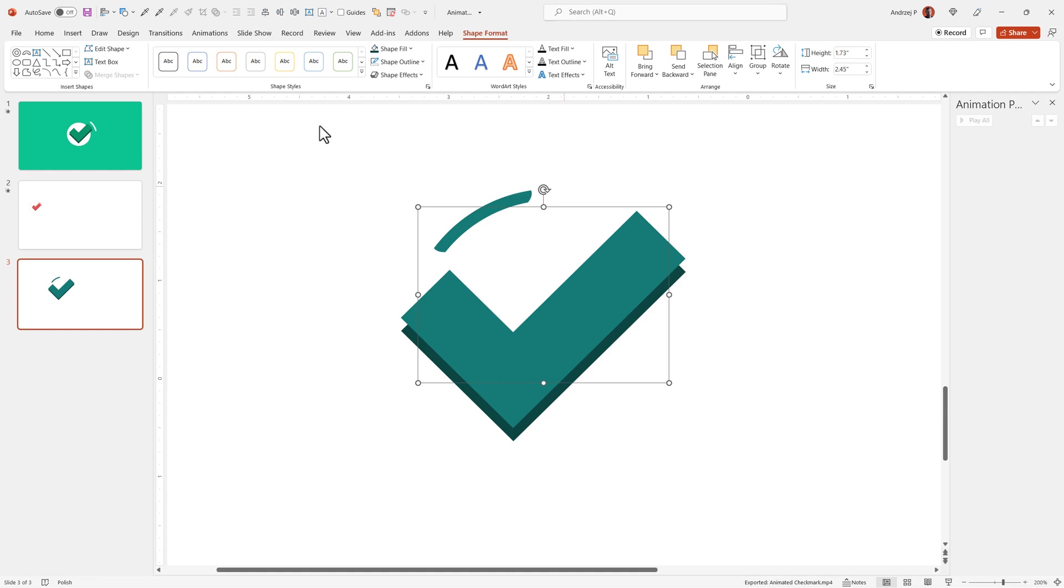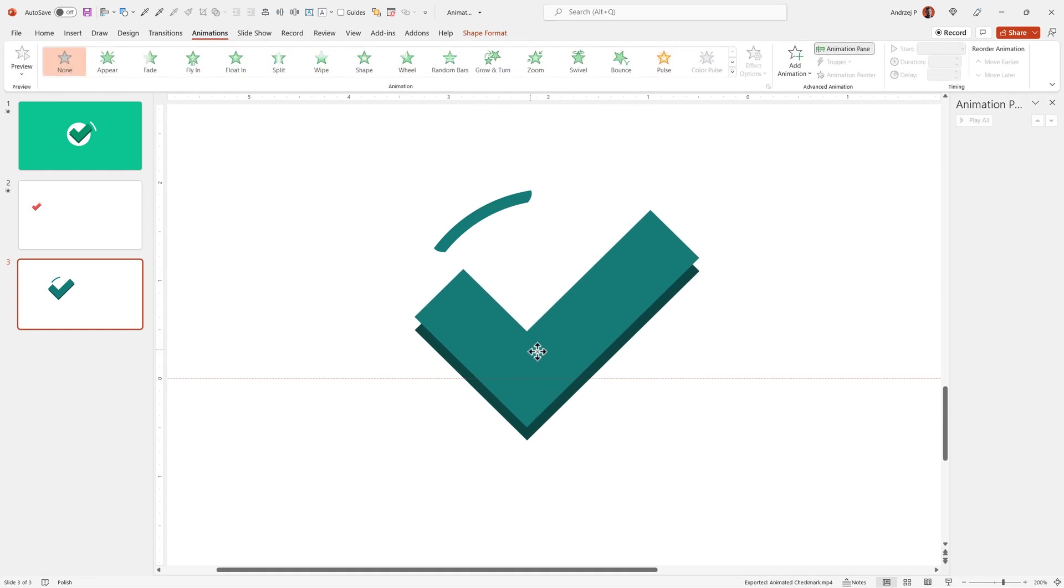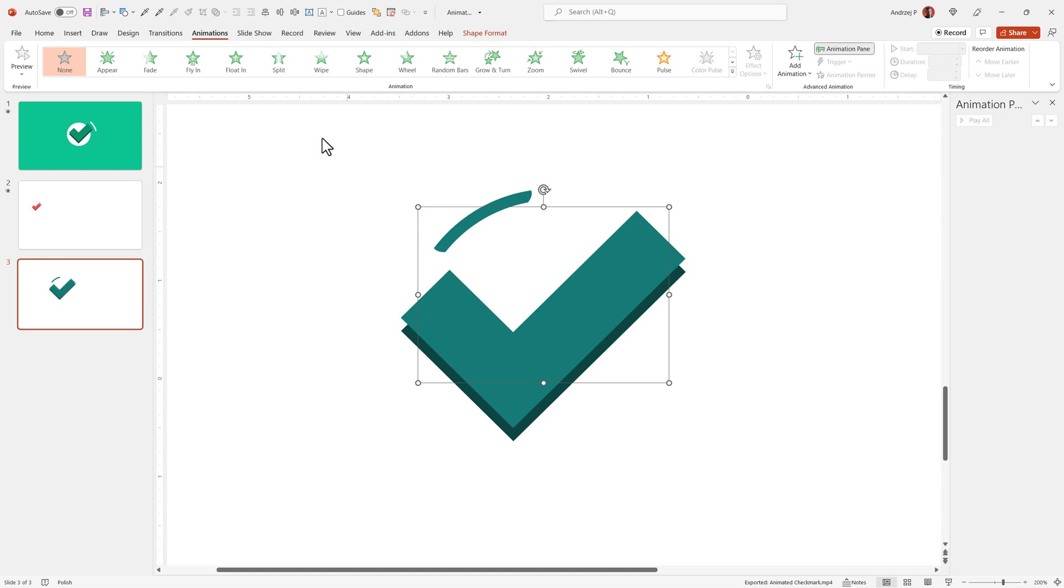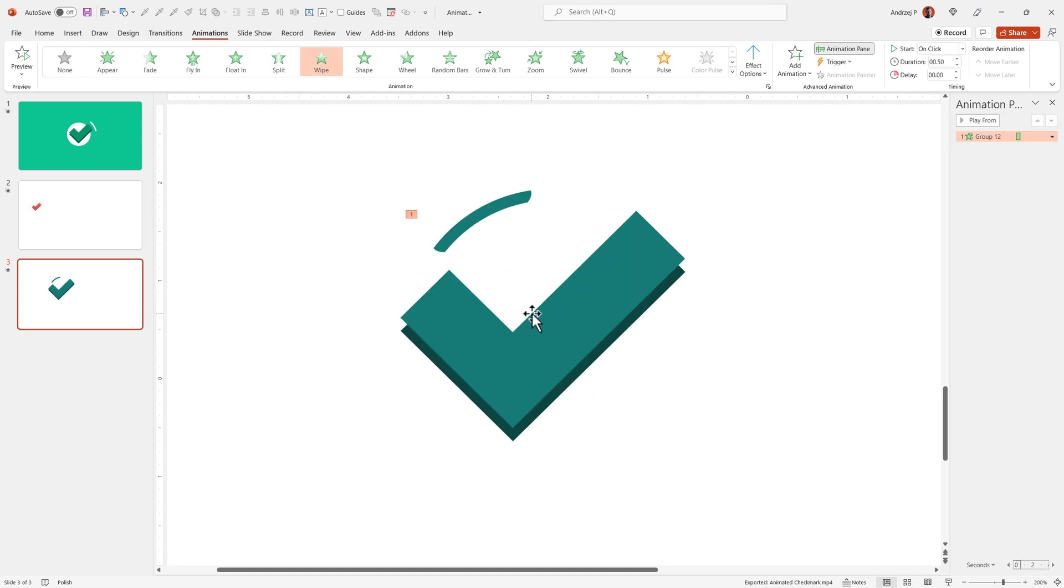Now the animation. Animations will be pretty simple in this case. For the icon, I can select a wipe. Wipe from bottom or wipe from left is completely fine. You can see it's on click but later on we change this to with previous.